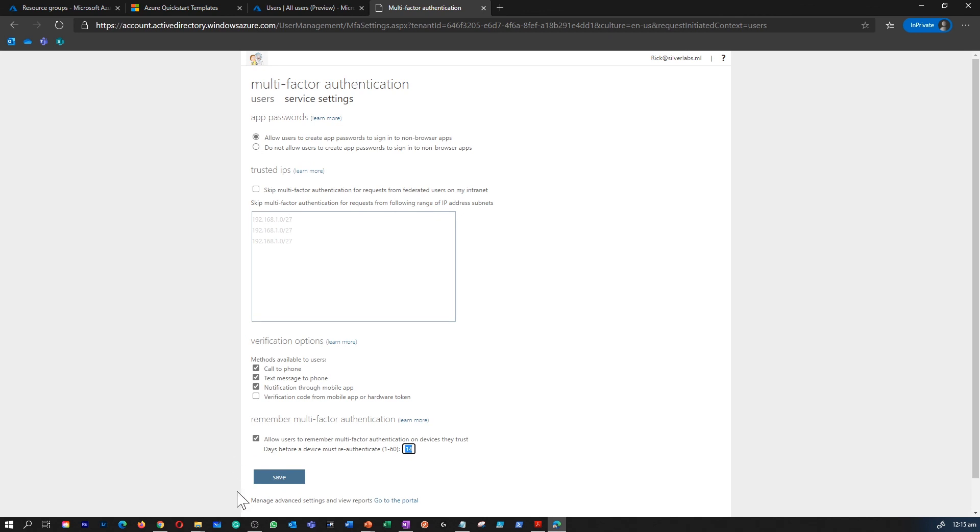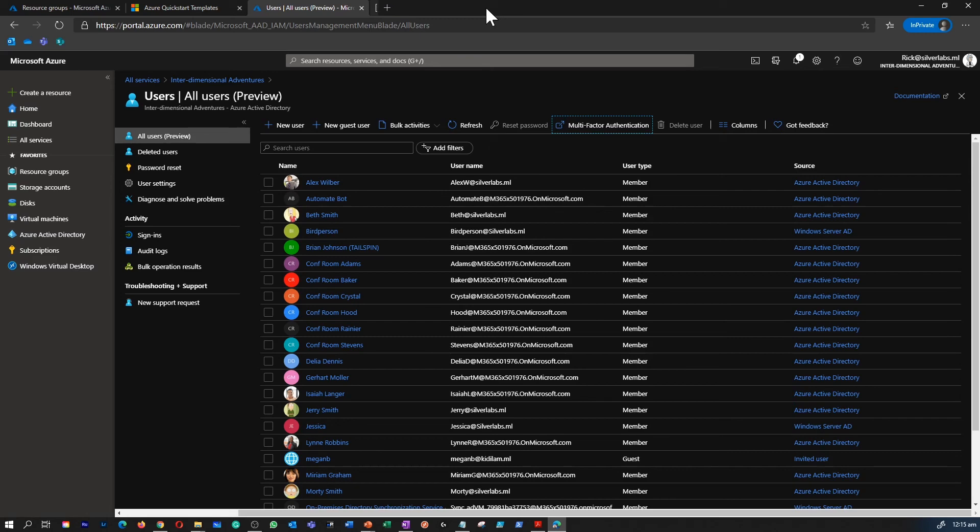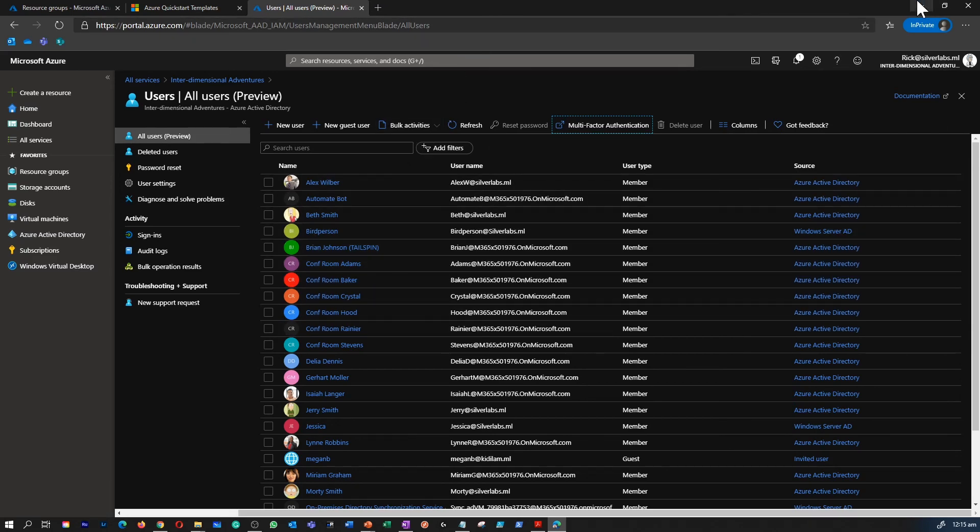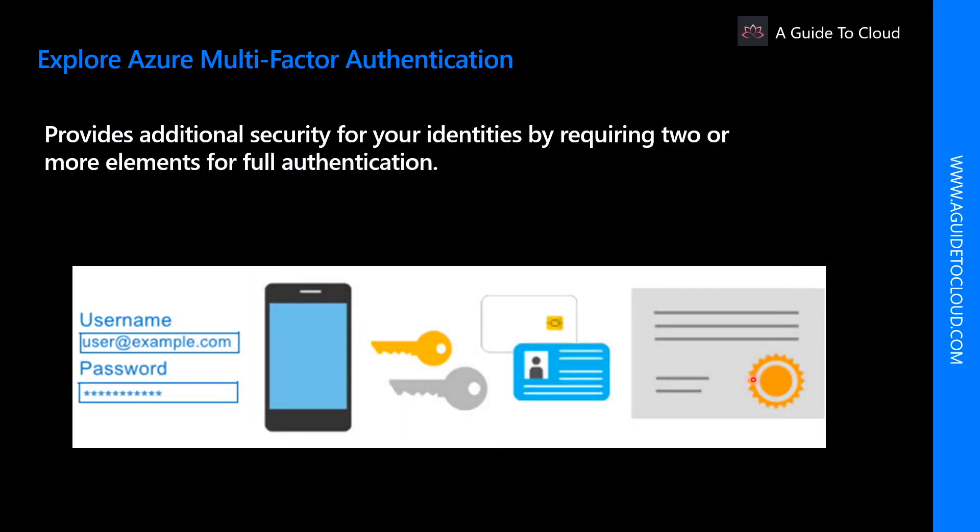Once you made the necessary changes, you can click on save. I'm not going to do that now. I'm going to simply close this tab. That's a quick view on how to configure the multi-factor authentication.